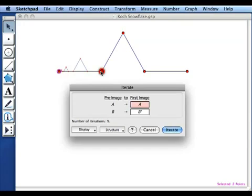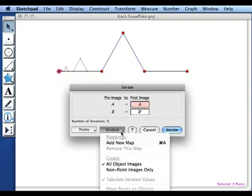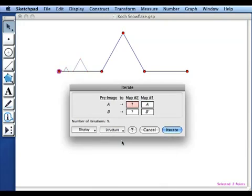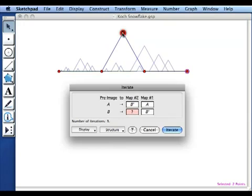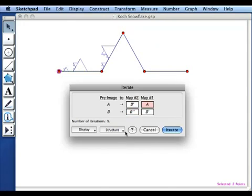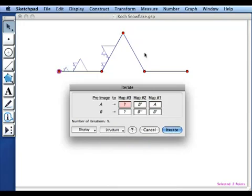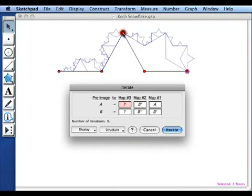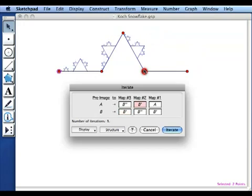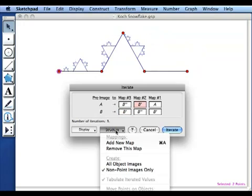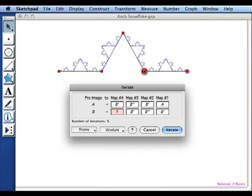But I need to repeat that process for each of the other three segments as well. So I'm going to add a new map using the structure drop-down menu and I'm going to select these two points in order. Add another map and continue on down to the third segment. And finally, a fourth map, which I will apply to the last segment.